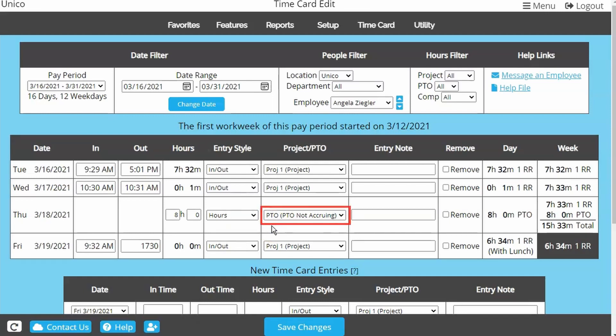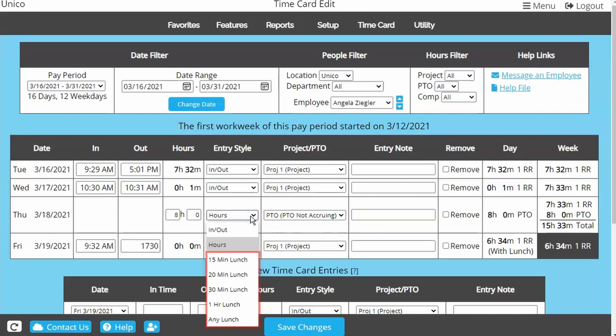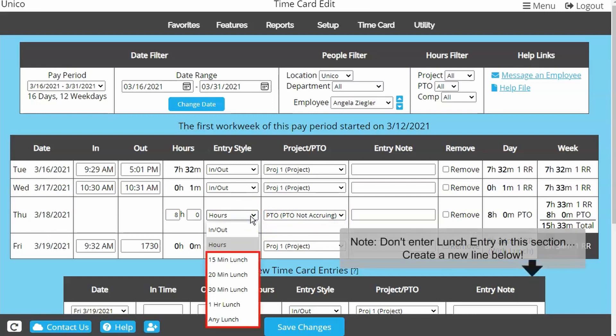Lunch deductions are also an option under Entry Style. These will actually remove time from the daily total. You can find more information about using lunch deductions in the Lunch and Breaks video.